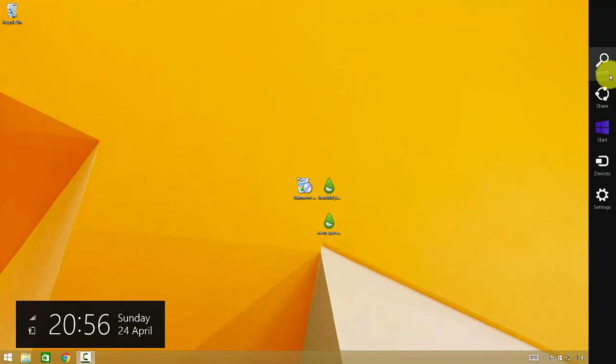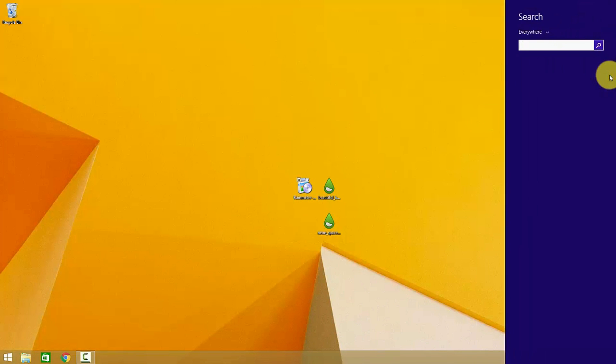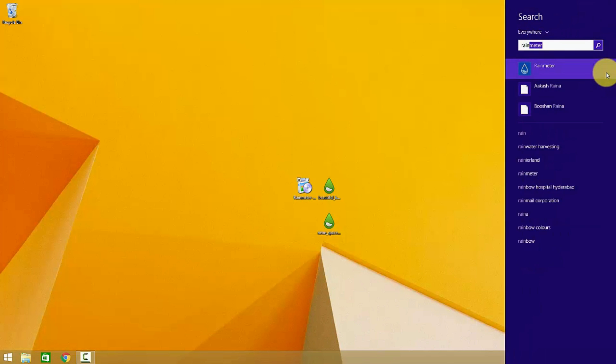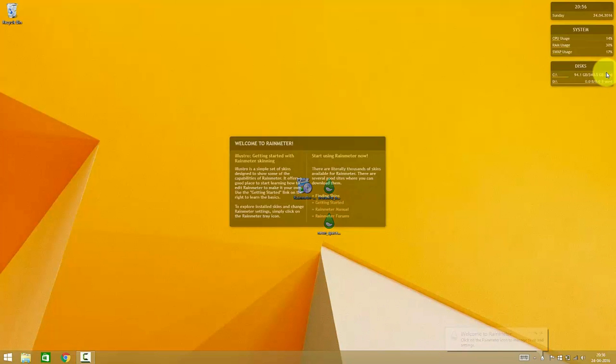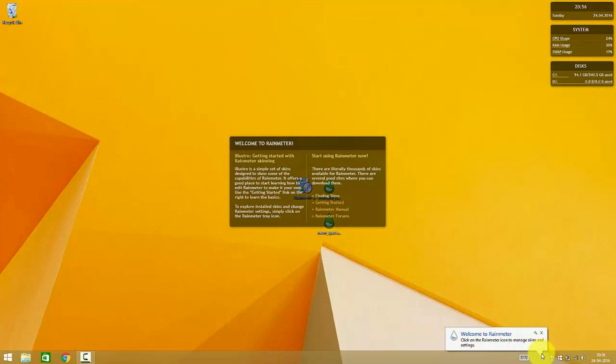Since I've already installed it, I am not installing it now. I am searching for the Rainmeter application and opening it. After installation, this will be the first thing which you'll be seeing on your screen.